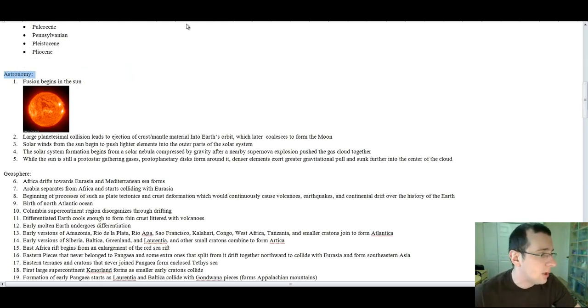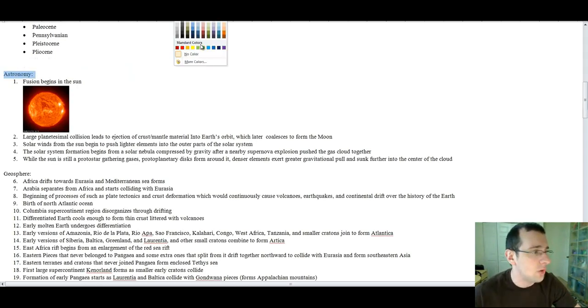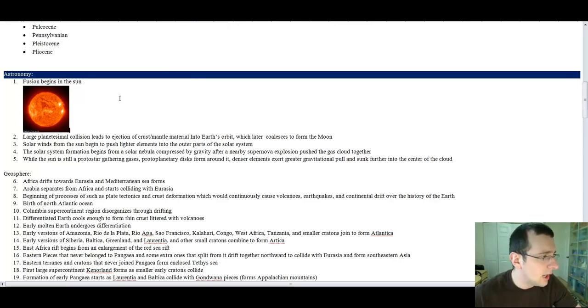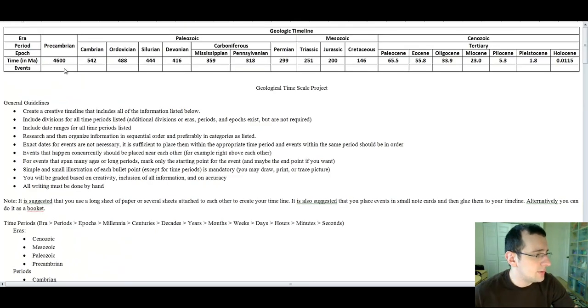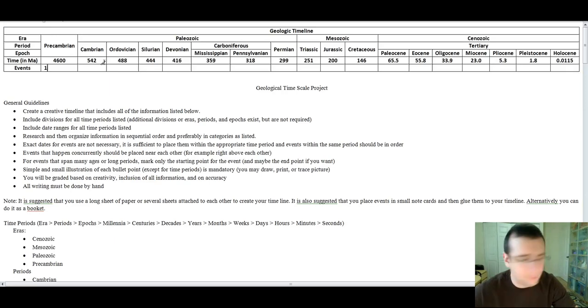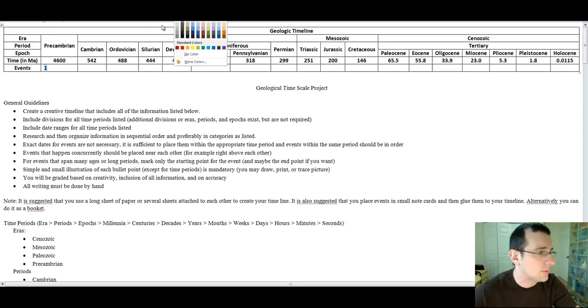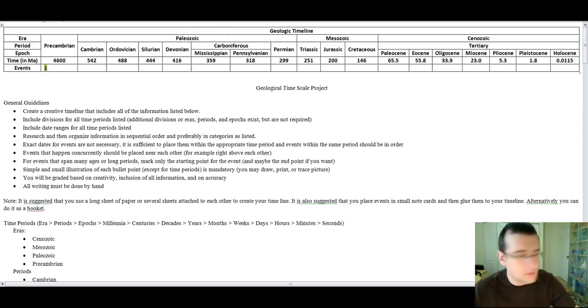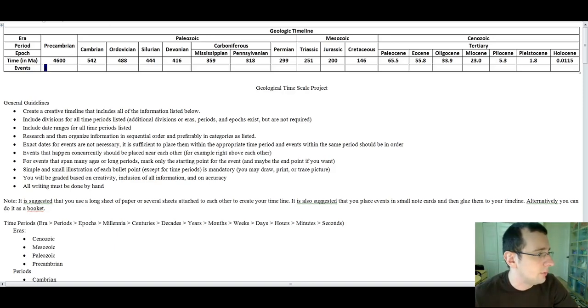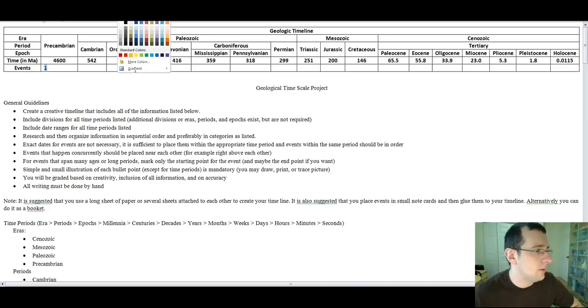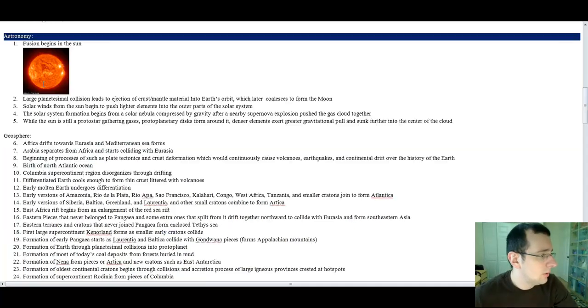So, for example, I'm going to do the astronomy events in dark blue. So let's say, fusion begins within the sun. So I'm going to put that. Fusion begins within the sun. That's event number one. It happened a long time ago. So, remember, you're going to do this by hand, but I think it's a good idea to plan it out on the computer, first of all. So I'm going to put the event in dark blue.